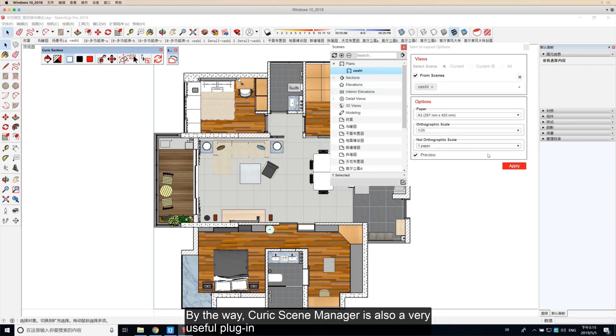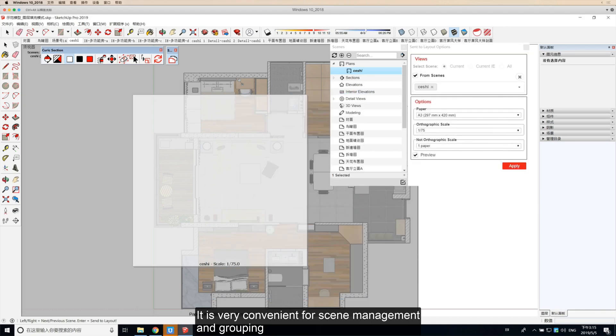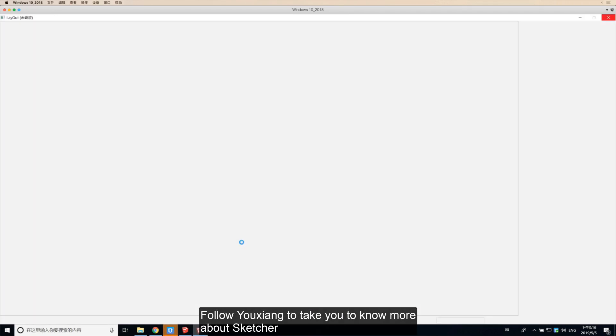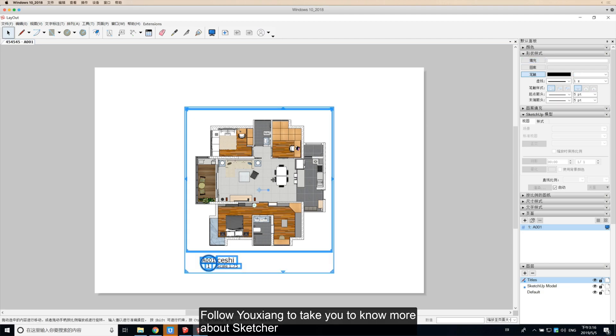By the way, Kurek Scene Manager is also a very useful plugin. It is very convenient for scene management and grouping. Follow Yoshiong to learn more about SketchUp.